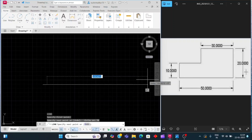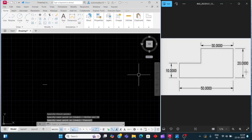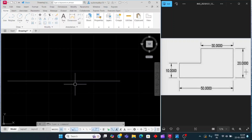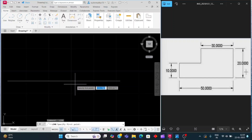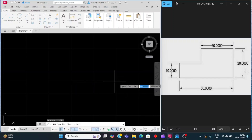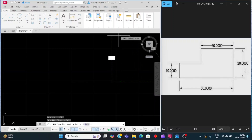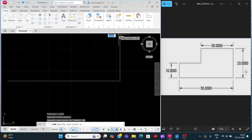Press the escape button. It's too small, so I will zoom it. Now take the line command again — press the space bar to bring back the last command. Click on this endpoint, move the cursor upside, enter 20, then enter.